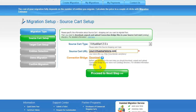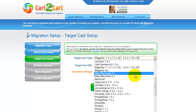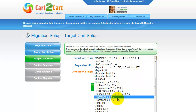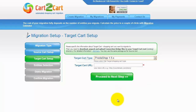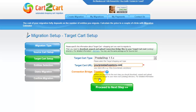Now we can click Proceed to the next step. According to the same principle, set up your target shopping cart. From the drop-down menu, select the appropriate PrestaShop version. Include your target cart URL and download the connection bridge, then click Proceed.